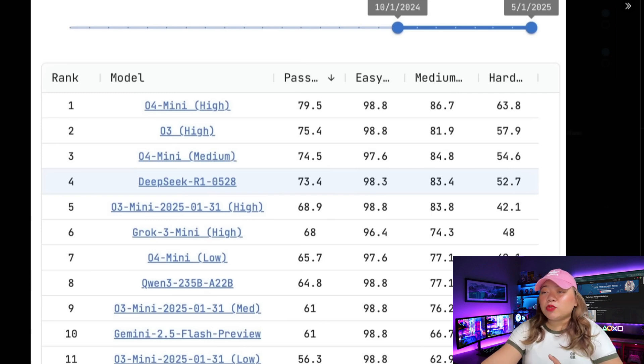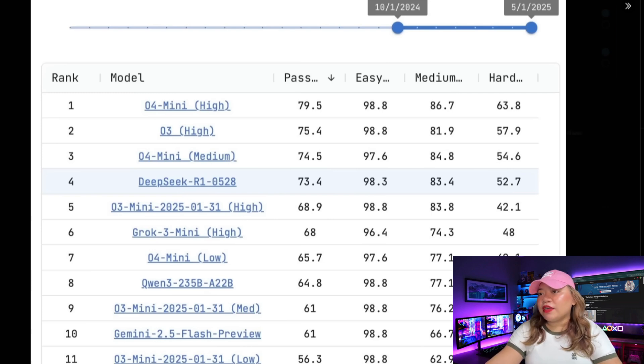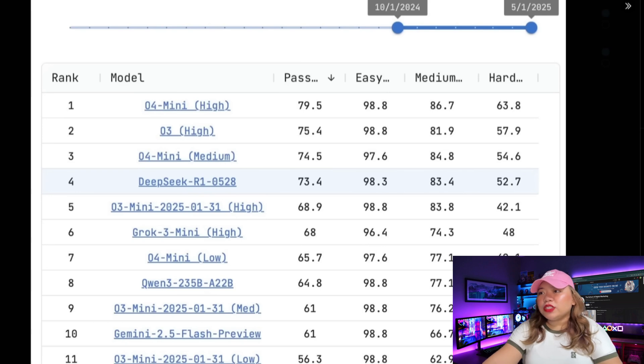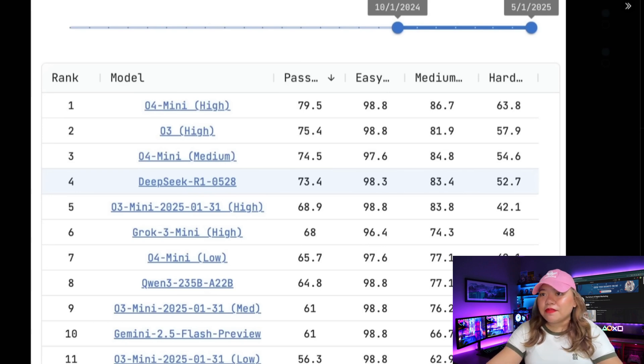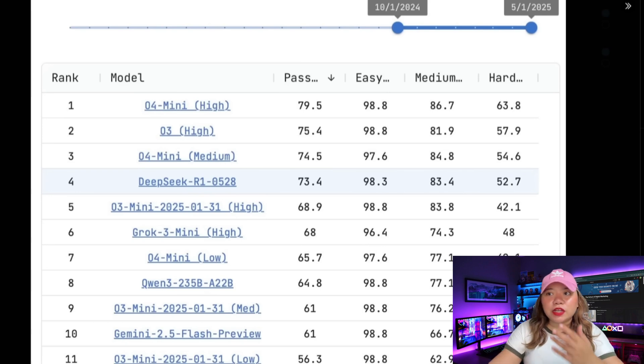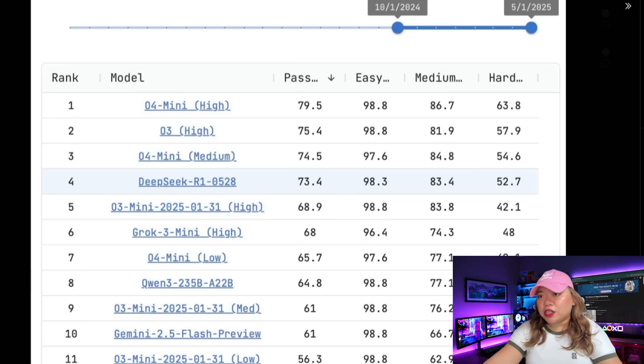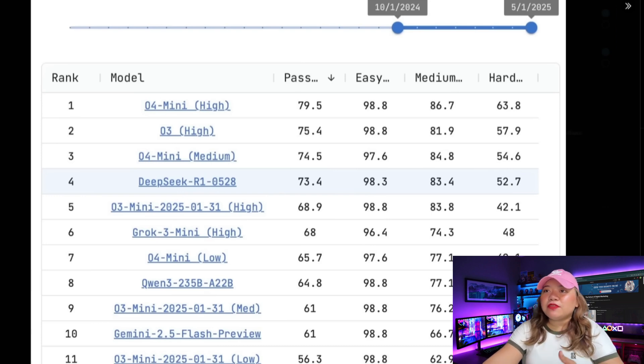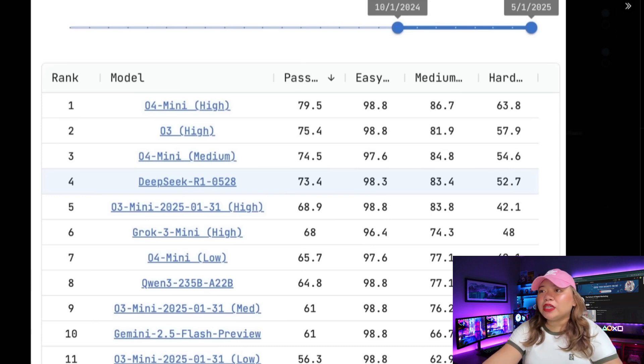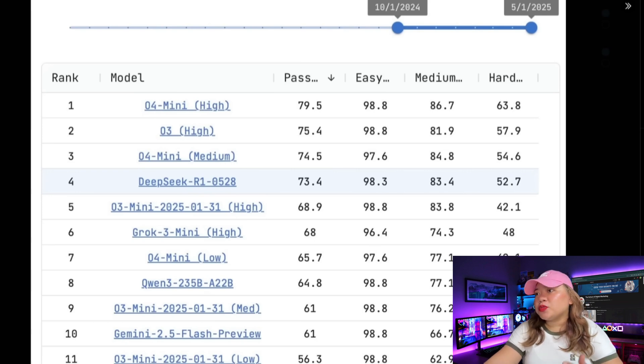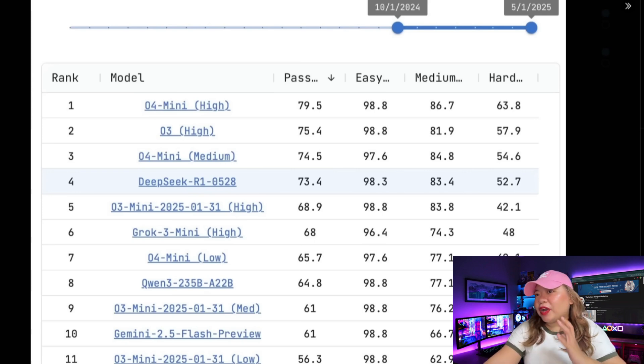It is outperforming many of these established models, like Grok3 Mini, as well as the 2025-0131 update. And it also does well in hard-question accuracy. So it shows its competitive general reasoning ability, especially considering that it is an open-source model going up against these proprietary models.